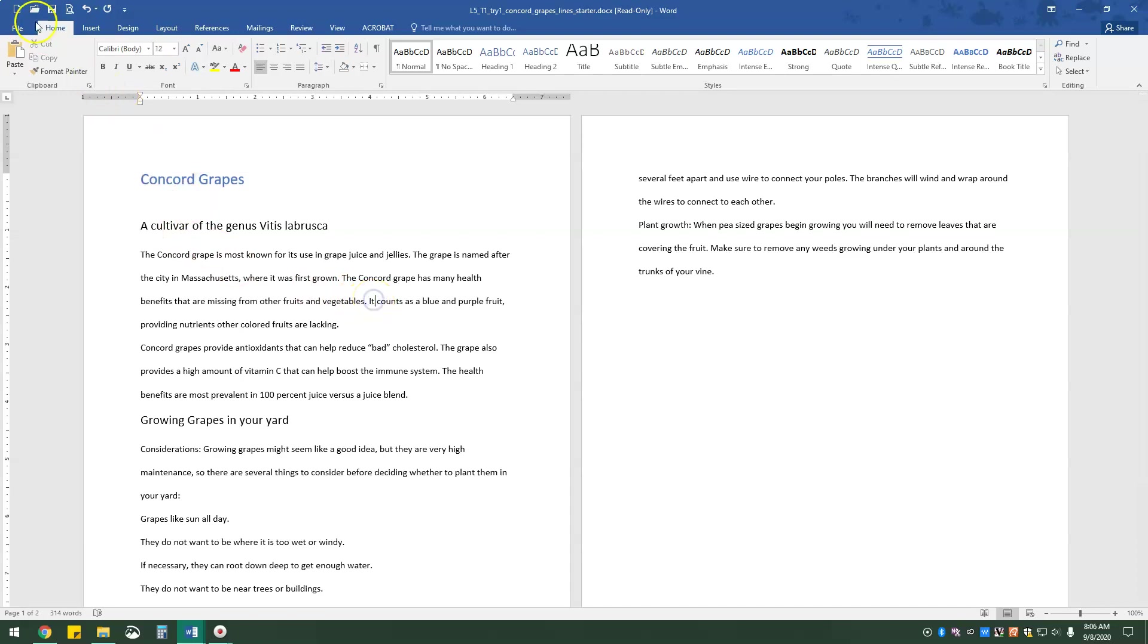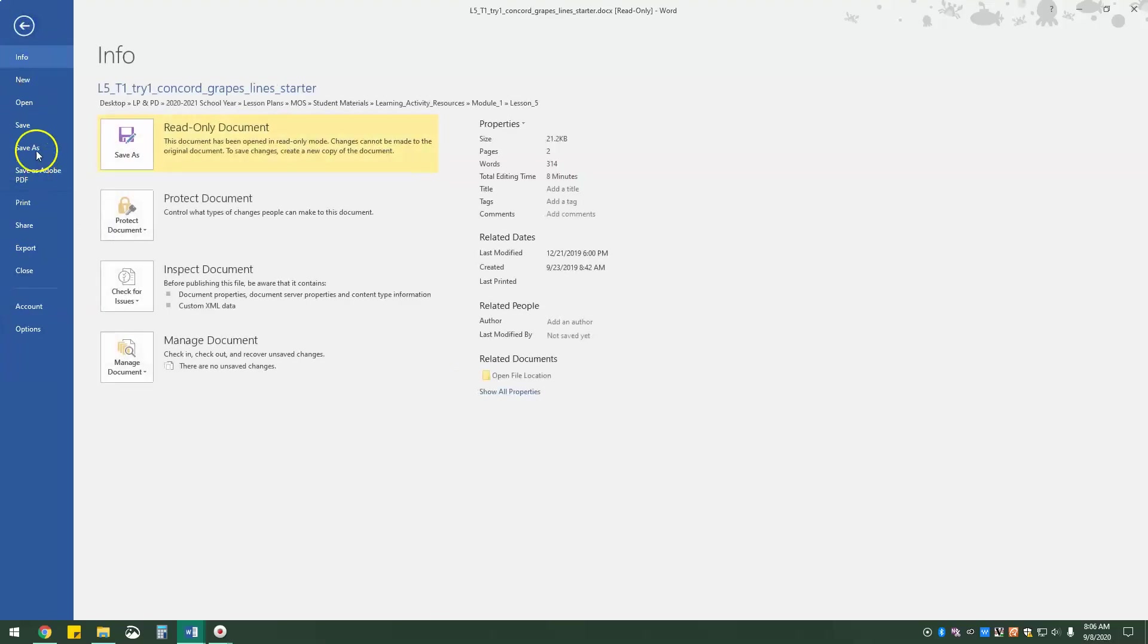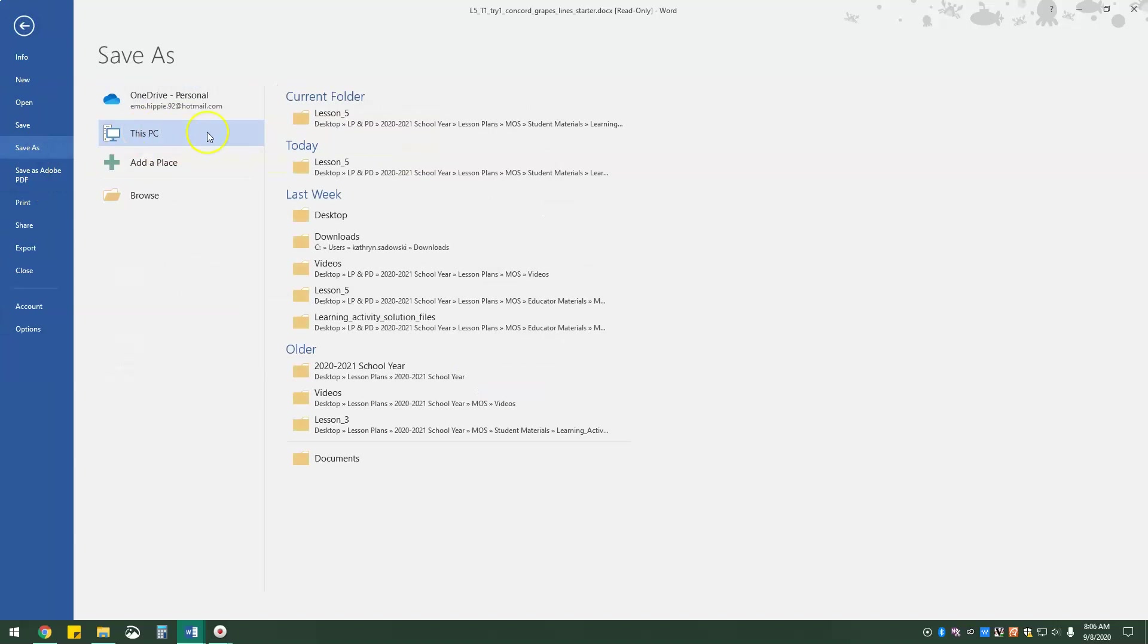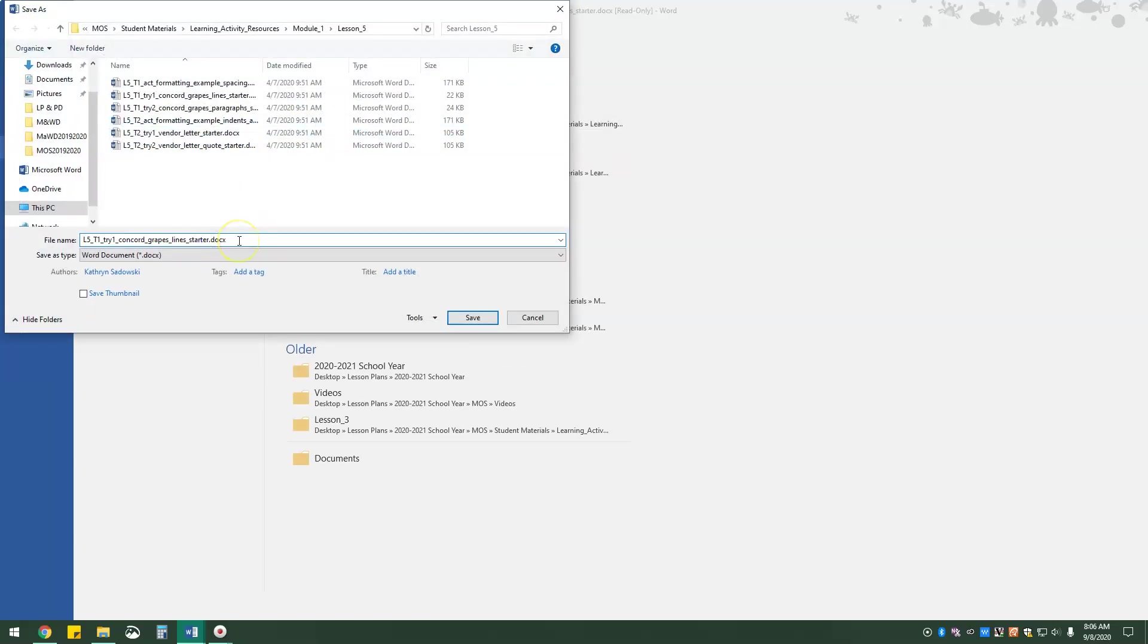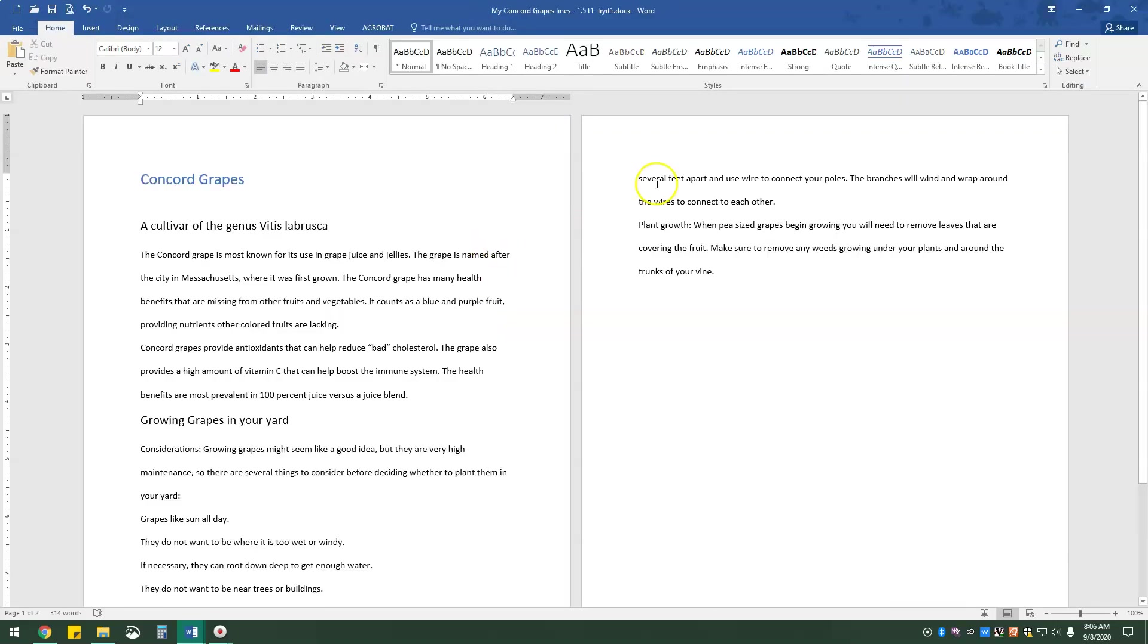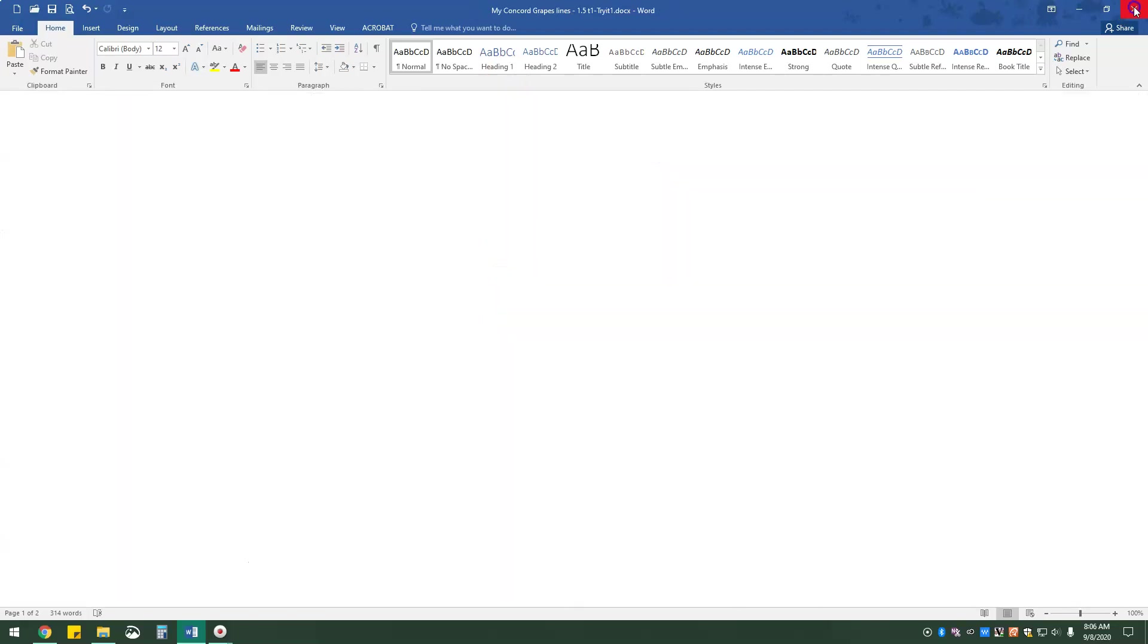So now I'm going to save as my Concord Grapes lines 1.5 T1 Try it 1. Save that, and then I'm going to exit out of it.